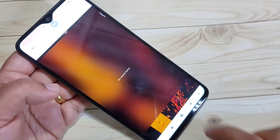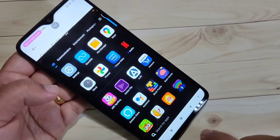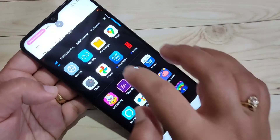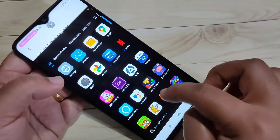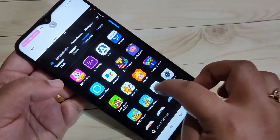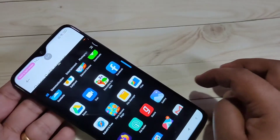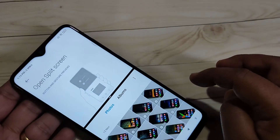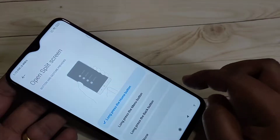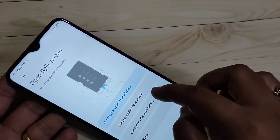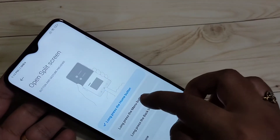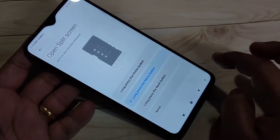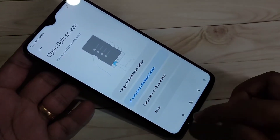You can easily open another application that supports split screen and use two applications on this device at the same time. You can also use the second option — long press the menu button. If you select that one, use the menu button.